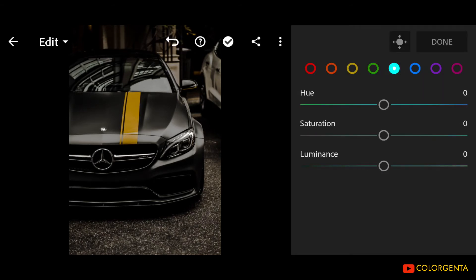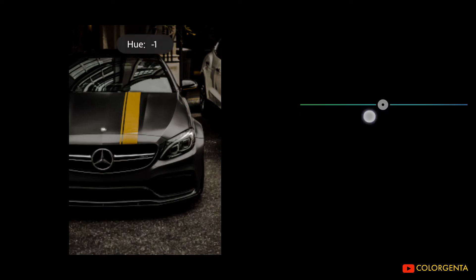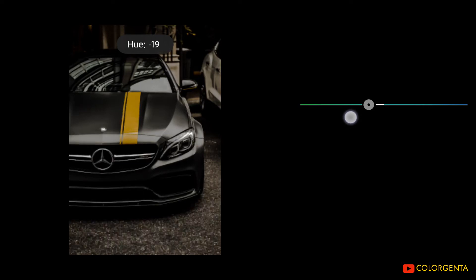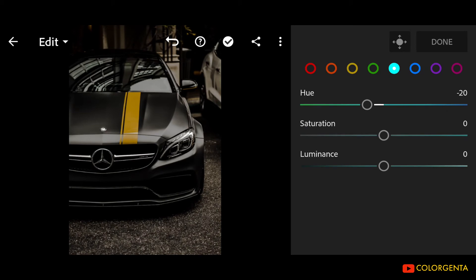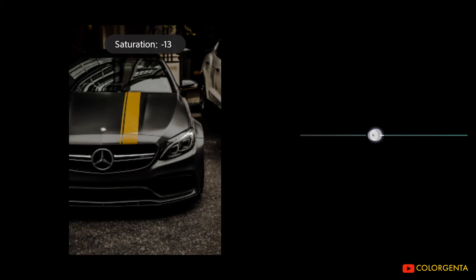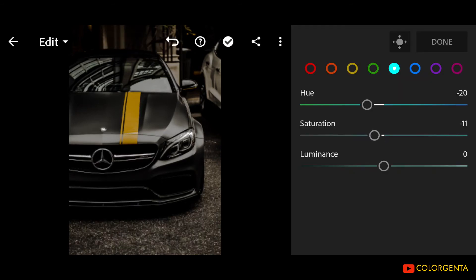Go to Aqua. Hue: negative 20. Saturation: negative 11. Luminance: negative 10.